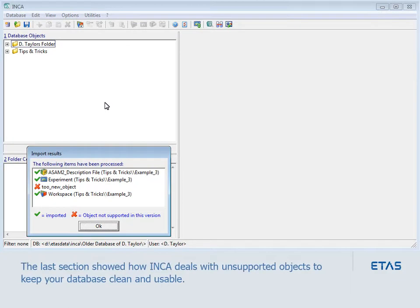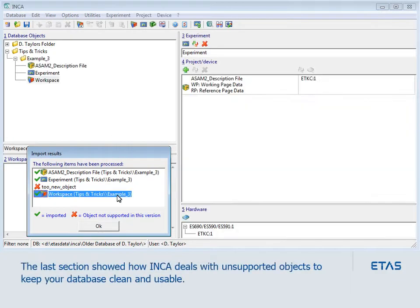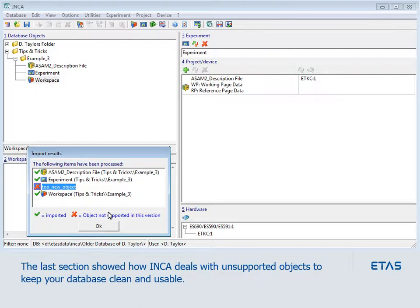The last section showed how Inka deals with unsupported objects to keep your database clean and usable.